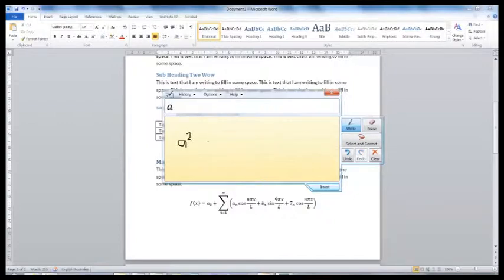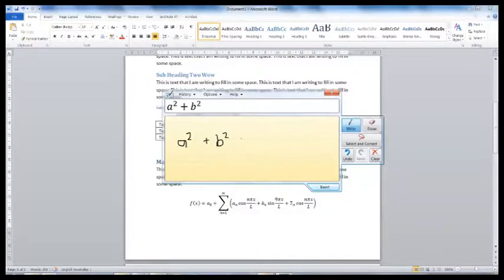If you are using the mouse, it can look a bit tricky. As you write your equation, the program will try and read your writing.